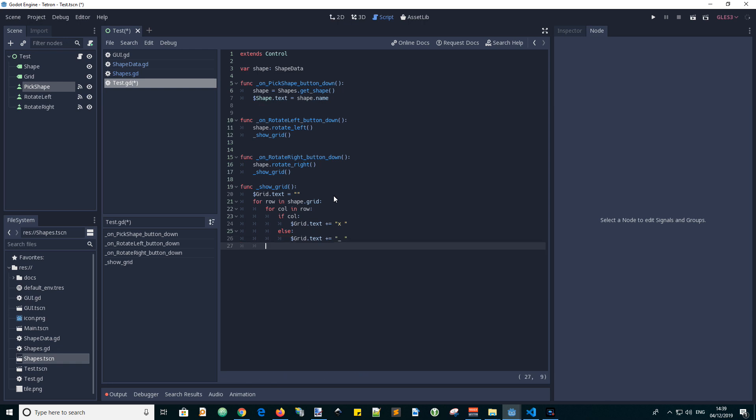So for every new row, we will add a new line character. And we go escape N for a new line.